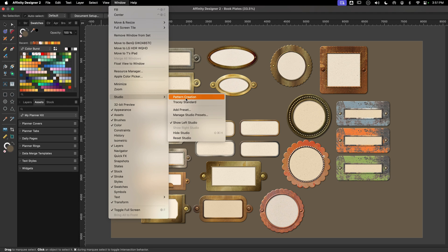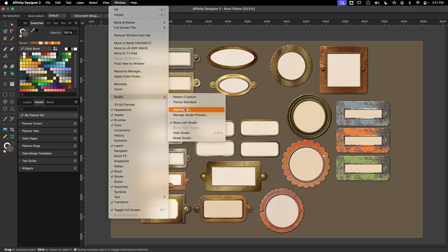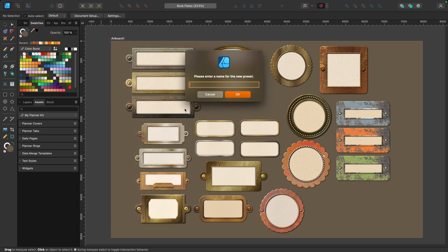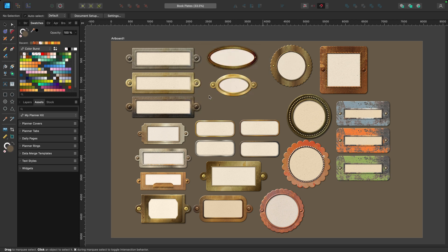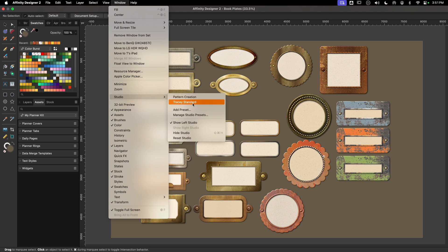So when you want to save a preset, you'll go to Window, Studio, and choose Add Preset, name your preset, and click okay. Now I've already done that, so I'm going to go back up to Window here, down to Studio, and you can see that my two are right here.